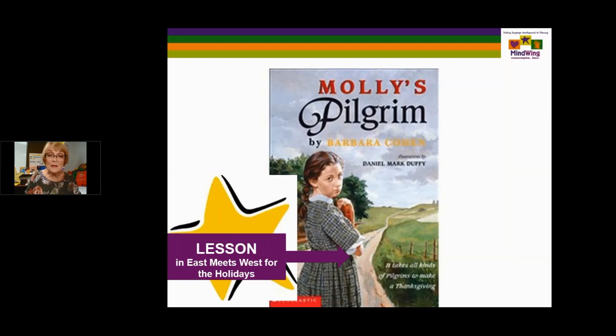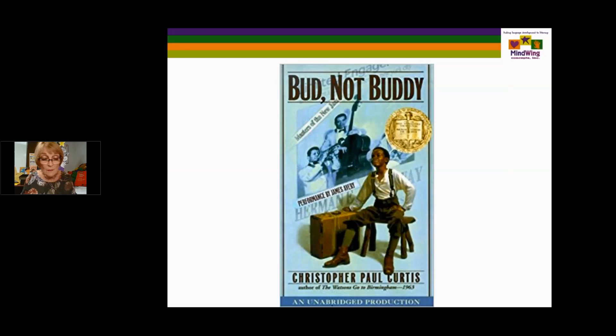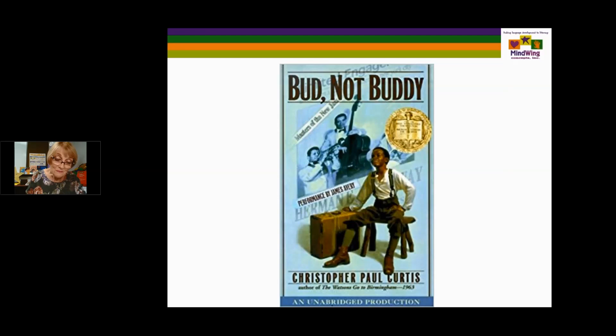Bud, Not Buddy is a chapter book, and as all chapter books, it illustrates embedding of episodes. It has important themes of homelessness and foster homes. The year is 1936. It's situated in Michigan. His mother has passed away, his father had left, and he works by his own rules. There are all kinds of wonderful scenes that you can just take as little episodes to talk to children about.